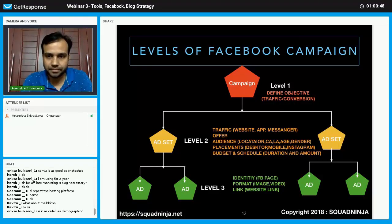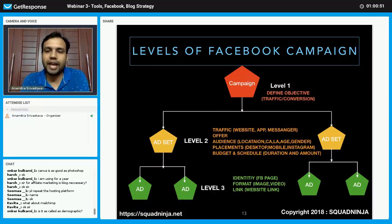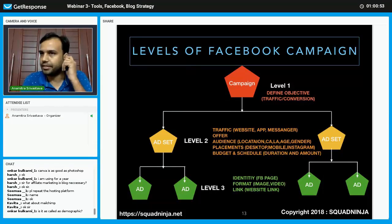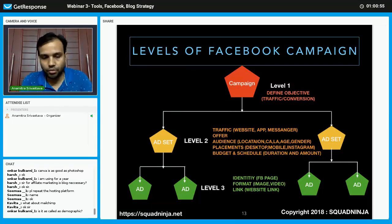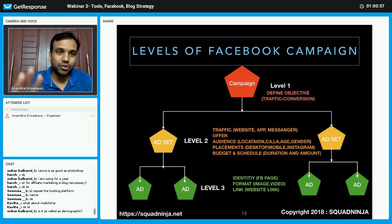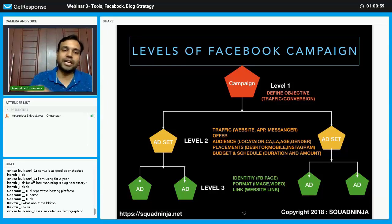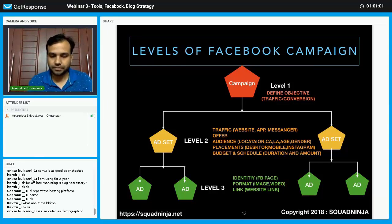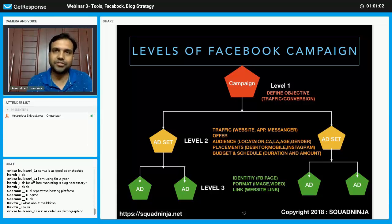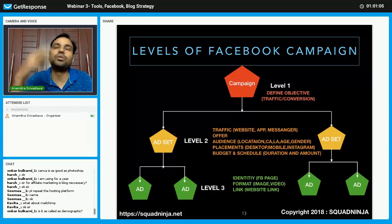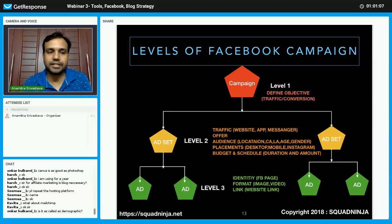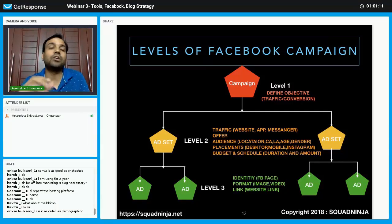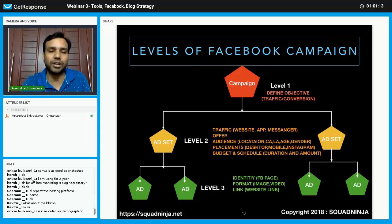What does objective mean? You want traffic to your ad or you want conversion from your ad. Traffic simply means people will click and go to your landing pages — you are optimizing your ad so that a lot of people click it.